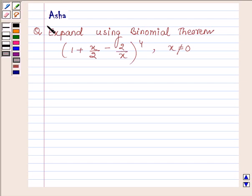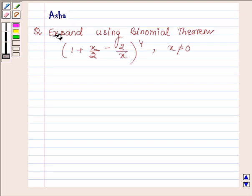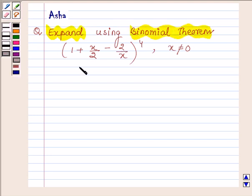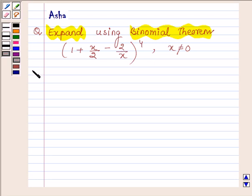Hello and welcome to the session. I am Asha and I am going to help you solve the following question which says: expand using the binomial theorem, 1 plus x upon 2 minus 2 upon x, raised to the power 4, where x is not equal to 0. So let us now begin with the solution.